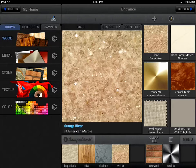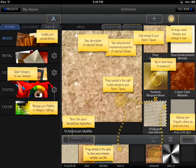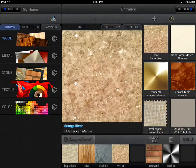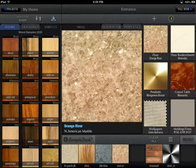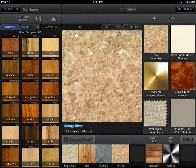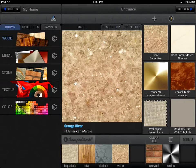Categories are types of material. Version 1.0 of SampleDeck includes Stone, Wood, Metal, Textile, and Color categories. Each category contains samples or images of that material.